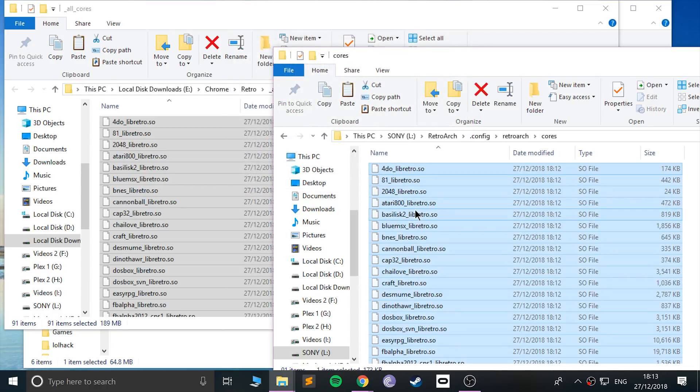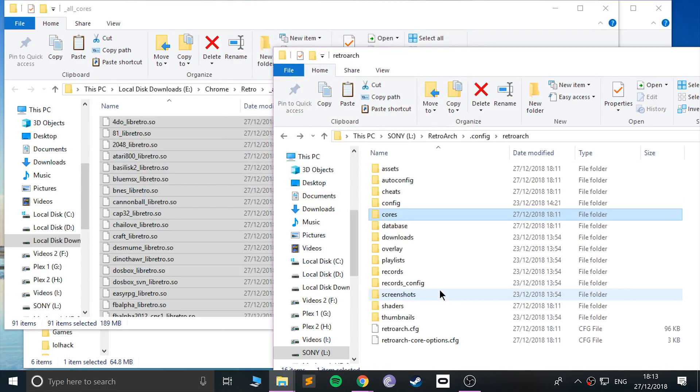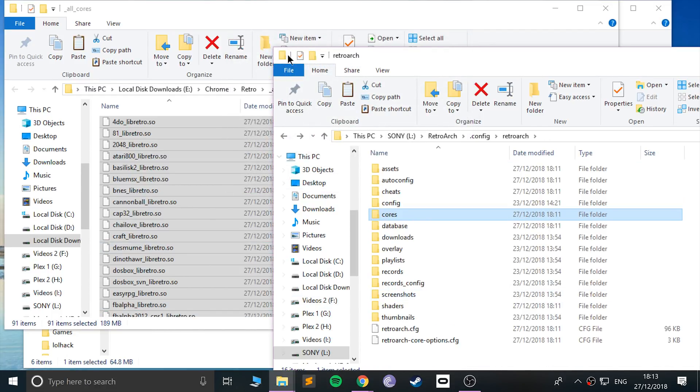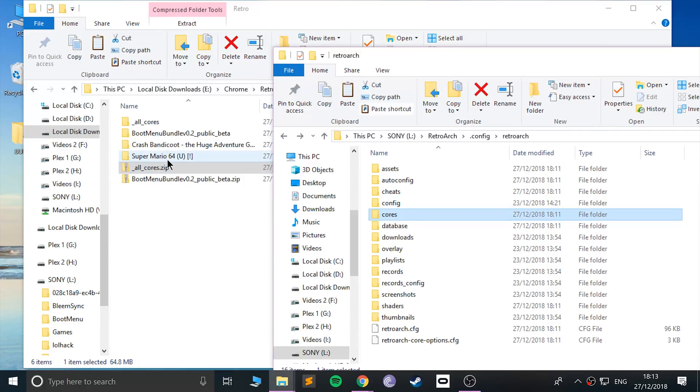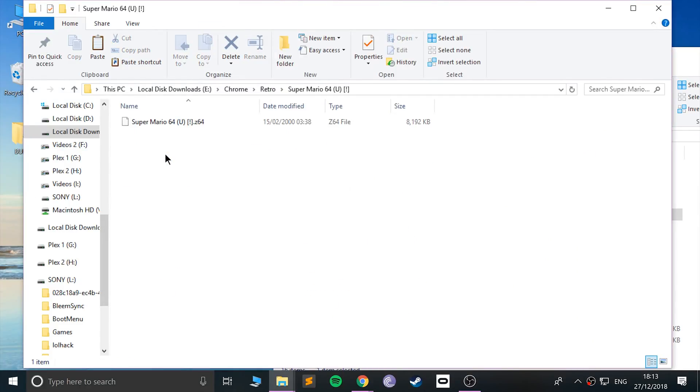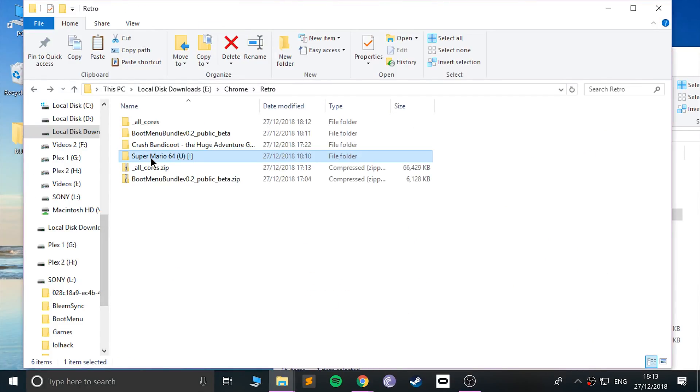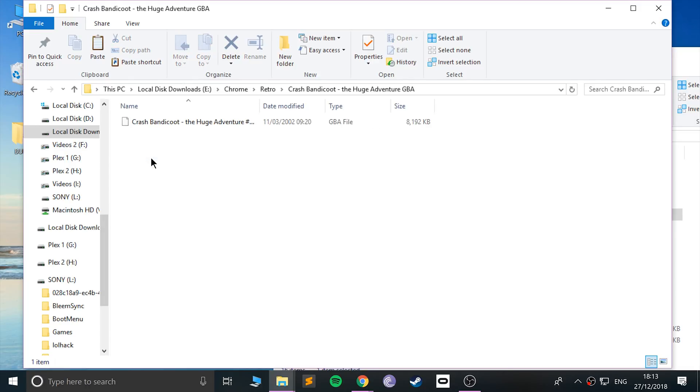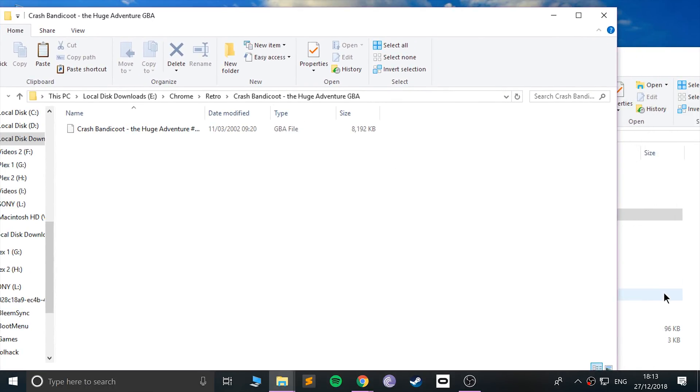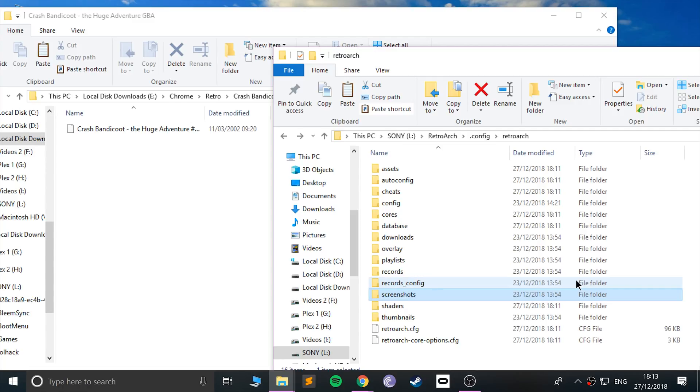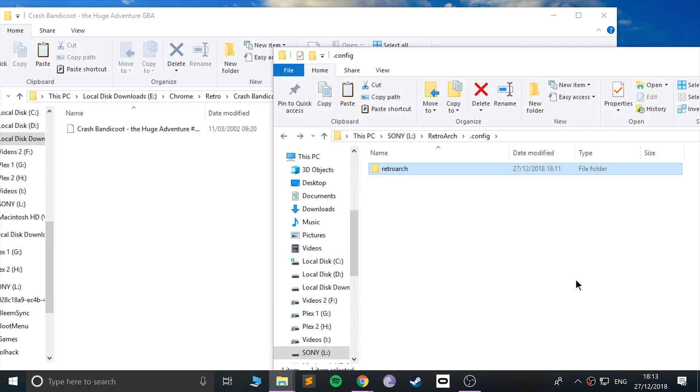Just click replace. Now that's all done. I've already got some games here. I've got N64 Super Mario 64 and I've got the Game Boy Advance version of Crash Bandicoot The Huge Adventure. Pretty good game, especially for back then.